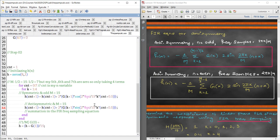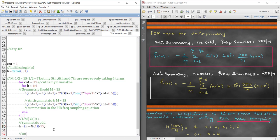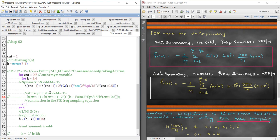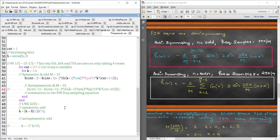For the anti-symmetric case, h(n) = -(1/M) * summation, and there is no g(0) term since g(0) = 0 for anti-symmetry. I'll comment out the symmetric parts and note this for reference. The problem solved today was for the symmetric, odd-M case. Thank you.